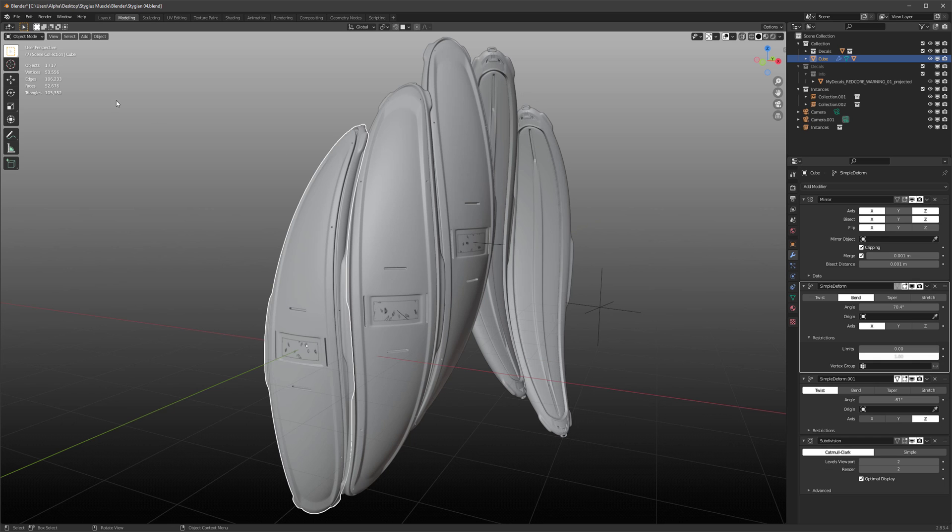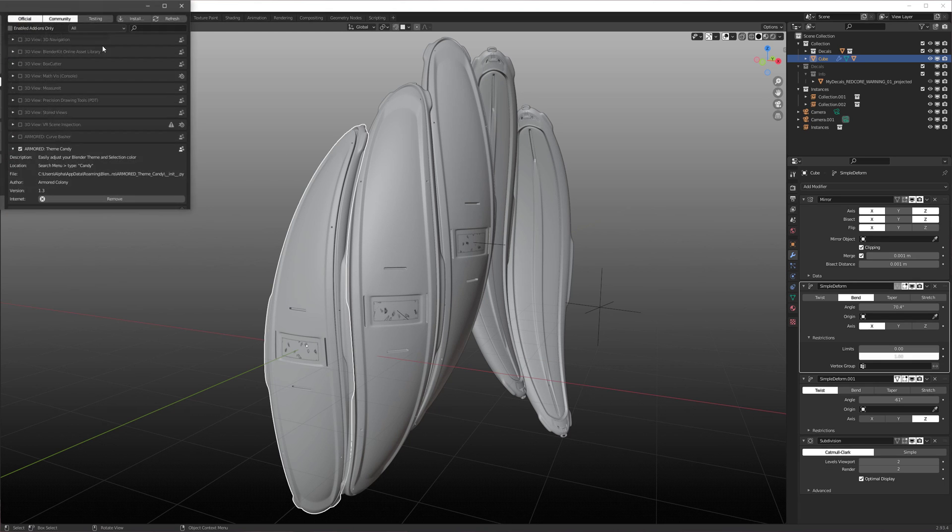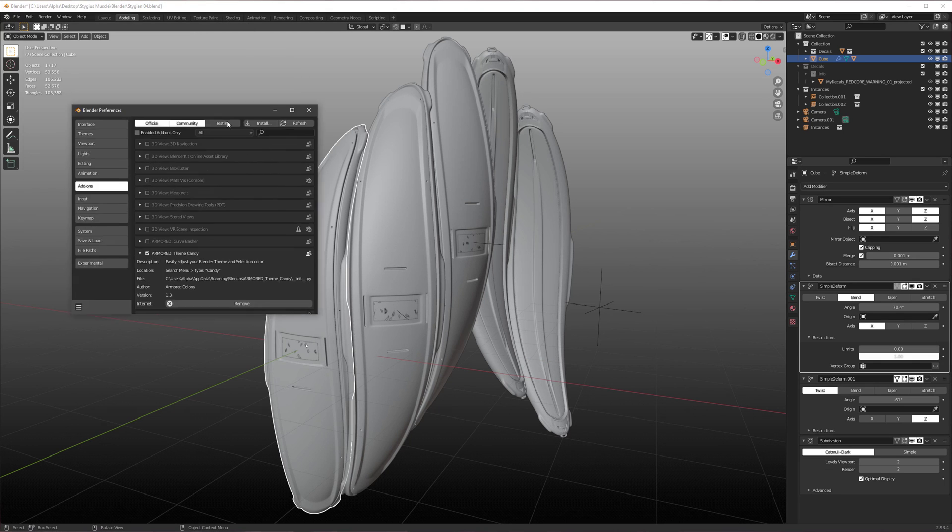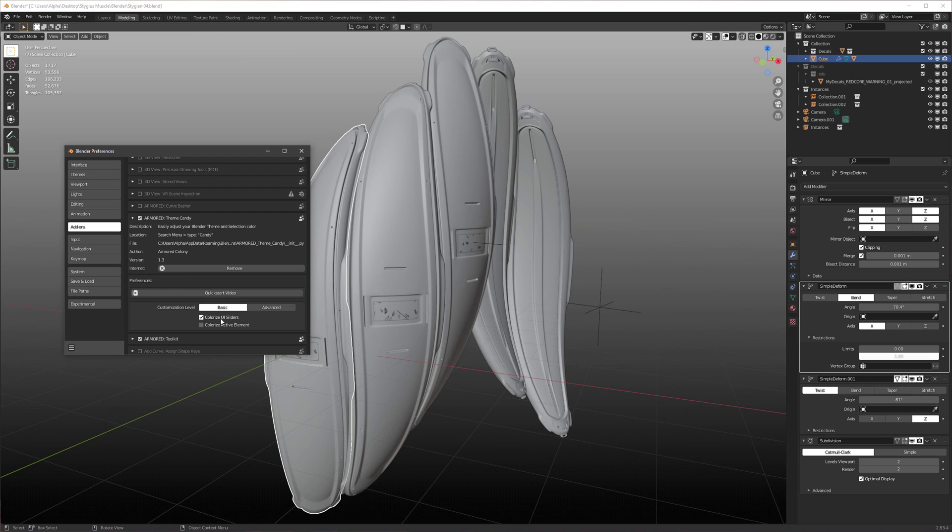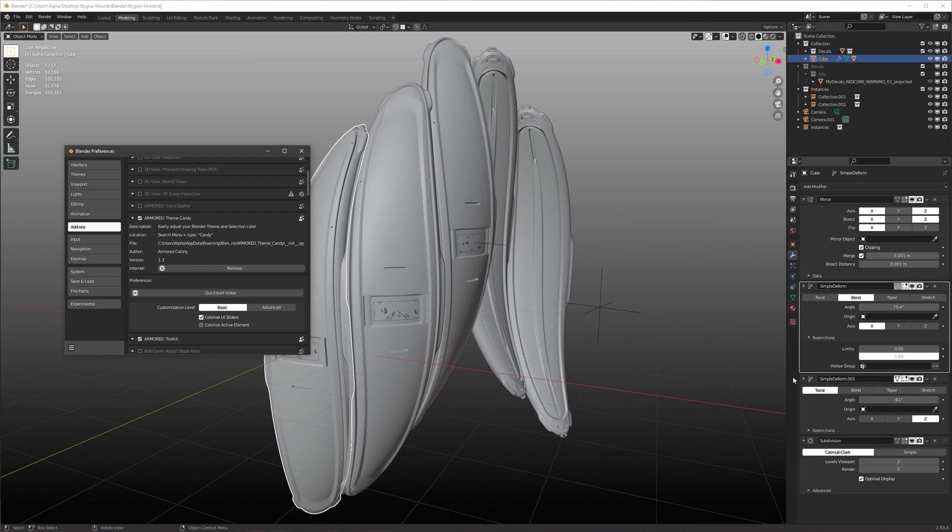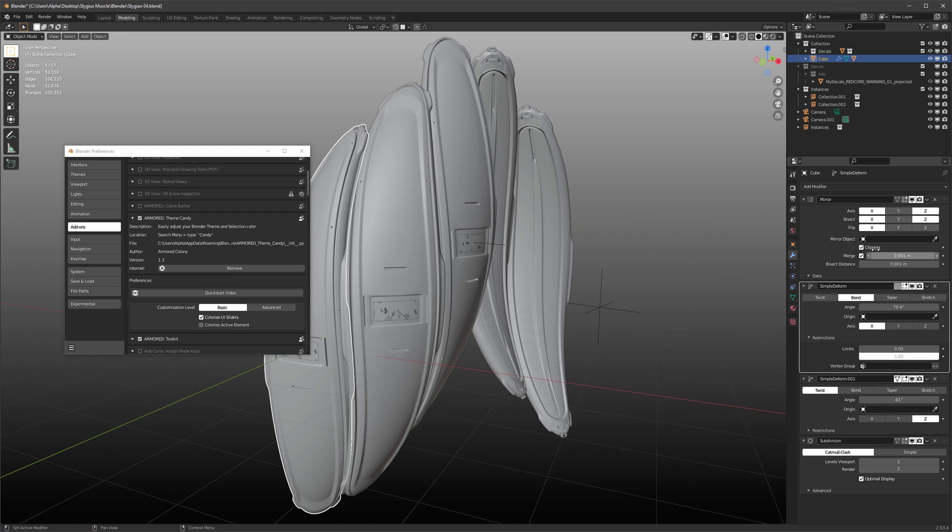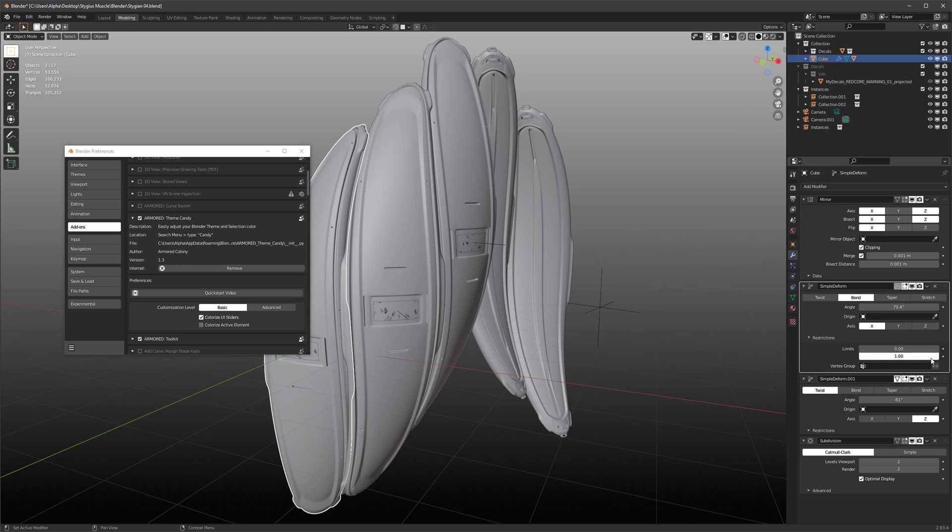There's also a couple of extra options in the add-on preferences. So first one, Colorize UI Sliders, is really useful if you're like me and you like using very bright UI colors, because you'll notice right here, this slider, the text is not black like all of the other buttons. And that's because they don't count as selected until you click on them. So sliders are just weird in Blender.